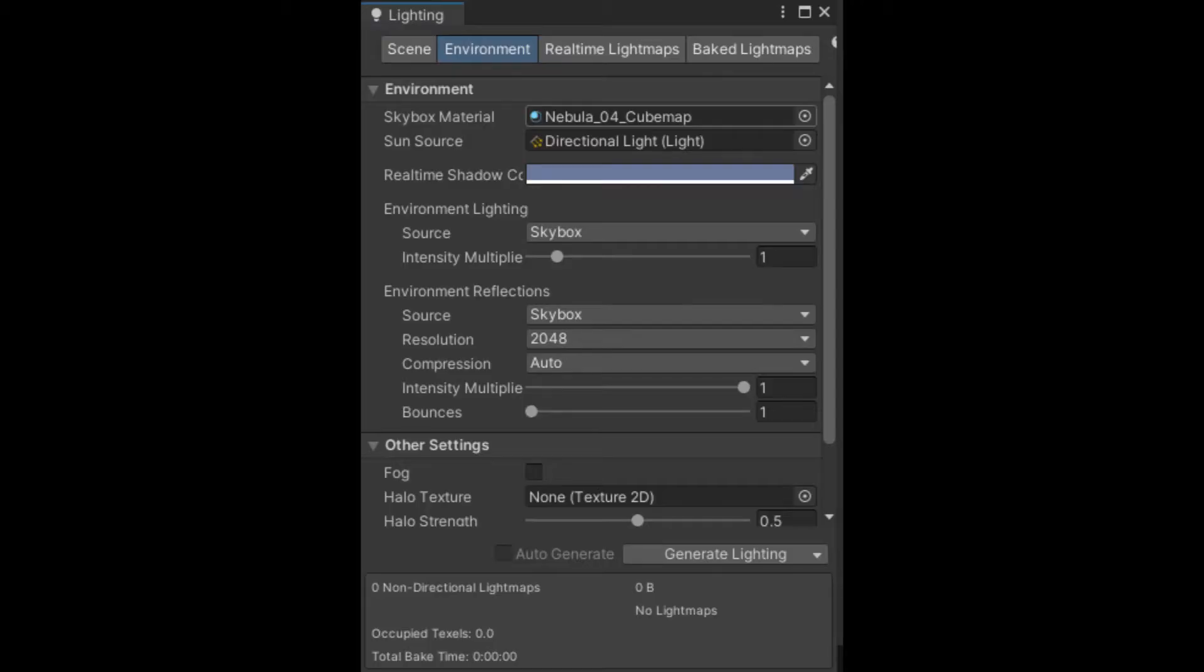Alternately, if you have a material with a skybox render with the cube map, you may set it in menu Window, Rendering, Lighting, Environment, Skybox.